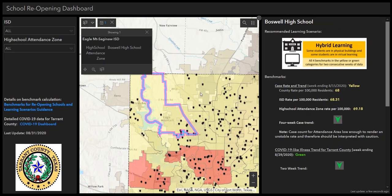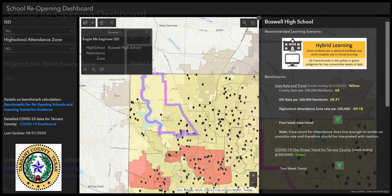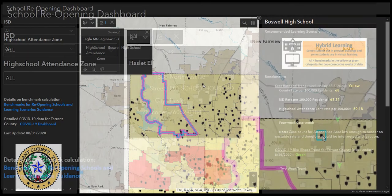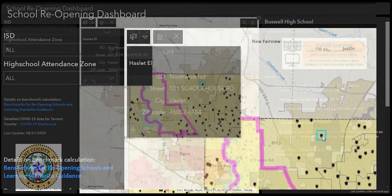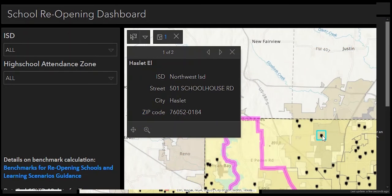The black markers represent the charter schools and public schools. We are currently working on including private schools as well. By clicking on one of the black markers, a pop-up will show the name of the school and the ISD as well as the address.